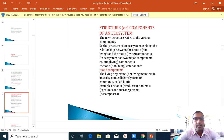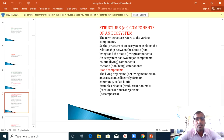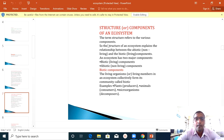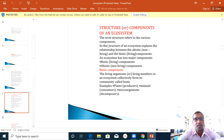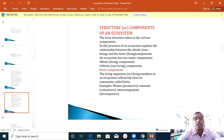Third topic is the structure or components of an ecosystem. Basically, there are two components of an ecosystem. First is the biotic component and second is the abiotic component. Biotic components include living organisms such as plants and animals. Non-biotic or abiotic components include air, water, and stone.